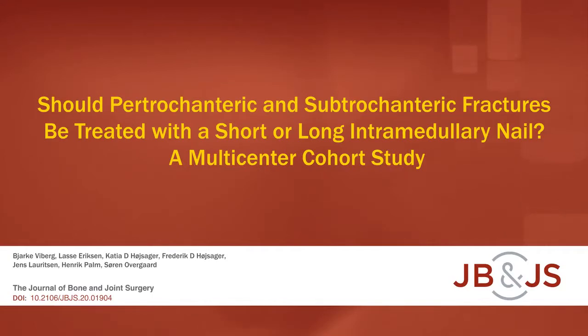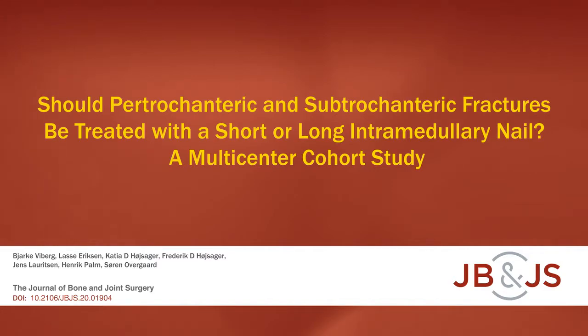This is an audiovisual representation of a study published in the Journal of Bone and Joint Surgery in 2021.